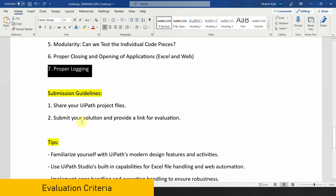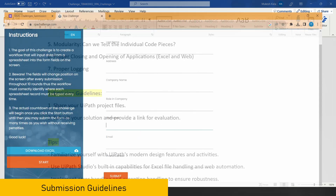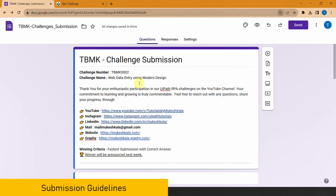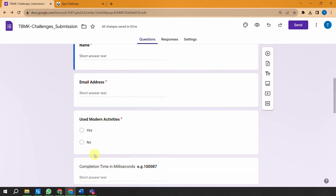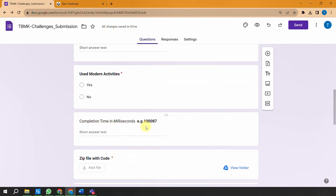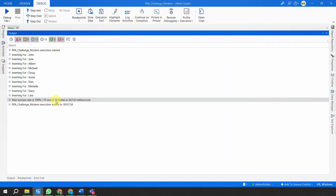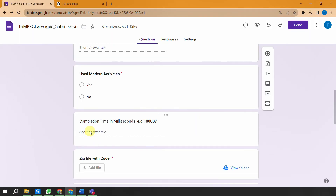For the submission, you have to share the UiPath project file like in the previous submission and submit your solution via the link provided in the description. Let me quickly show you the submission page. You provide your name, email address, indicate whether you used modern activities - yes - and then the completion time. From my automation output, my submission time was 96,728 milliseconds.